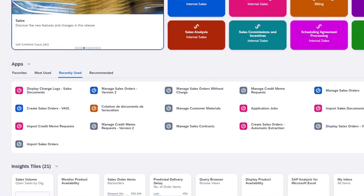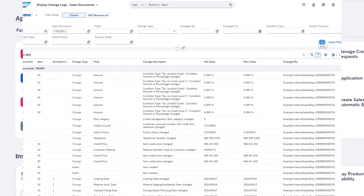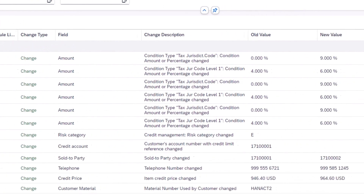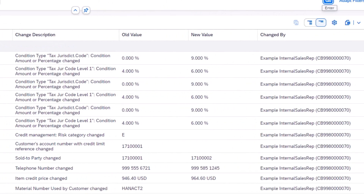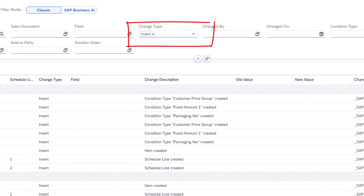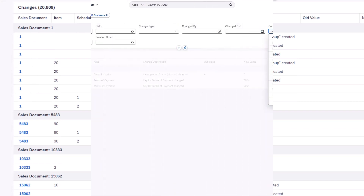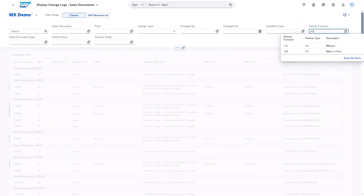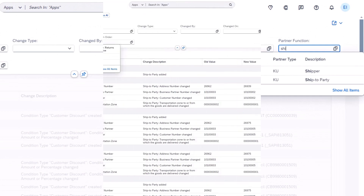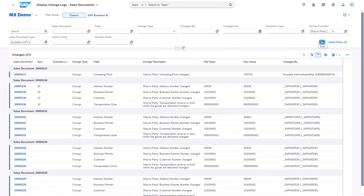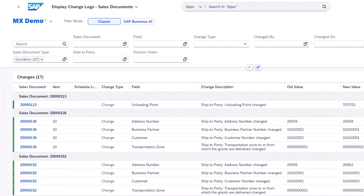Now with this new 2408 release, we introduce a new SAP Fiori app: Display Change Log for Sales Documents. With this app, you — as a sales manager or internal sales representative — can display changes to multiple types of sales documents in one list, and search changes using flexible criteria such as changed by or the field that was changed.